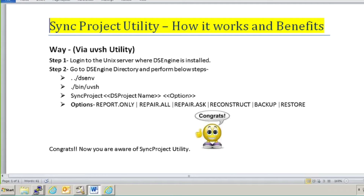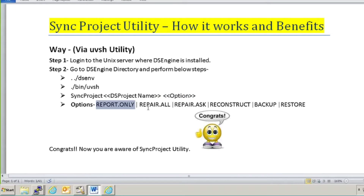The process to fire this command is: sync project, space, the project name on which you want to fire this utility, space, options. The first option is report.only — that means if you want to generate a report on a project to check if everything is correct, if there is any redundancy between your DataStage server project and your metadata repository, if any job is corrupted, or any container is corrupted. It will generate only a report and not do anything else.